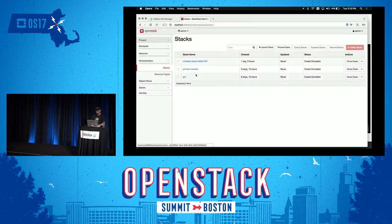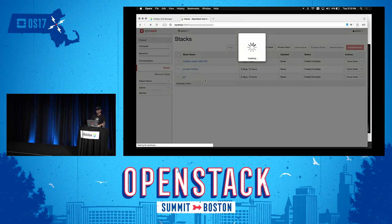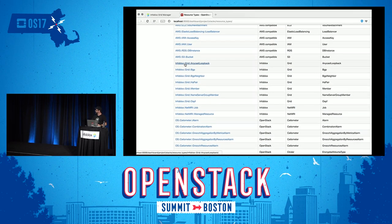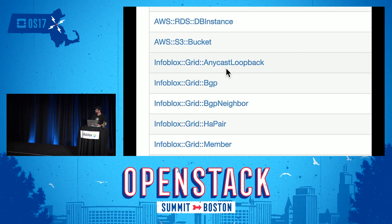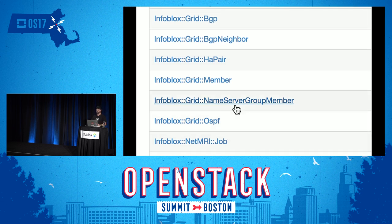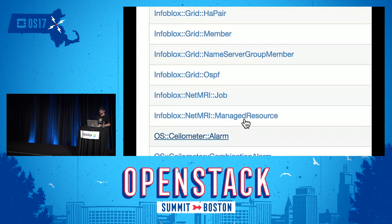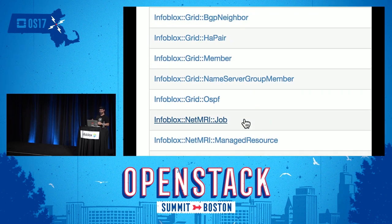Under orchestration you'll see the three stacks that represent that elastic DNS VNF. There are some resources installed with that pip install. So Infoblox Grid Anycast Loopback, the BGP listener, the neighbor. You can deploy in HA pairs if you like VRRP. There's name server grouping, which allows an abstraction of how to manage things, plus the various bits and pieces necessary for Heat to orchestrate Infoblox elements — an entire grid — programmatically.